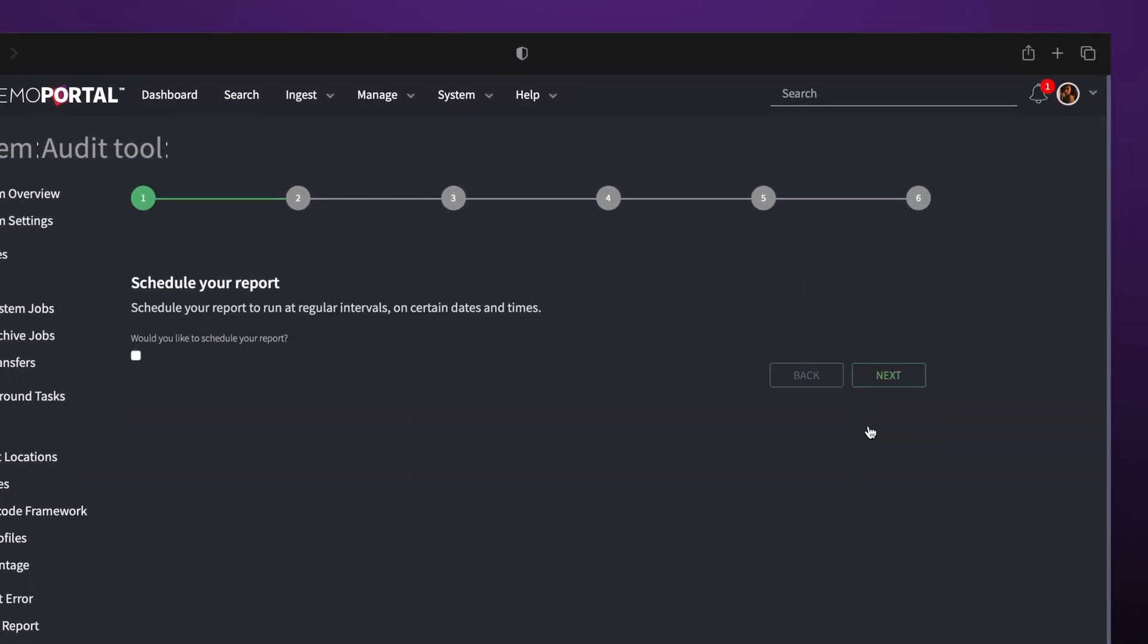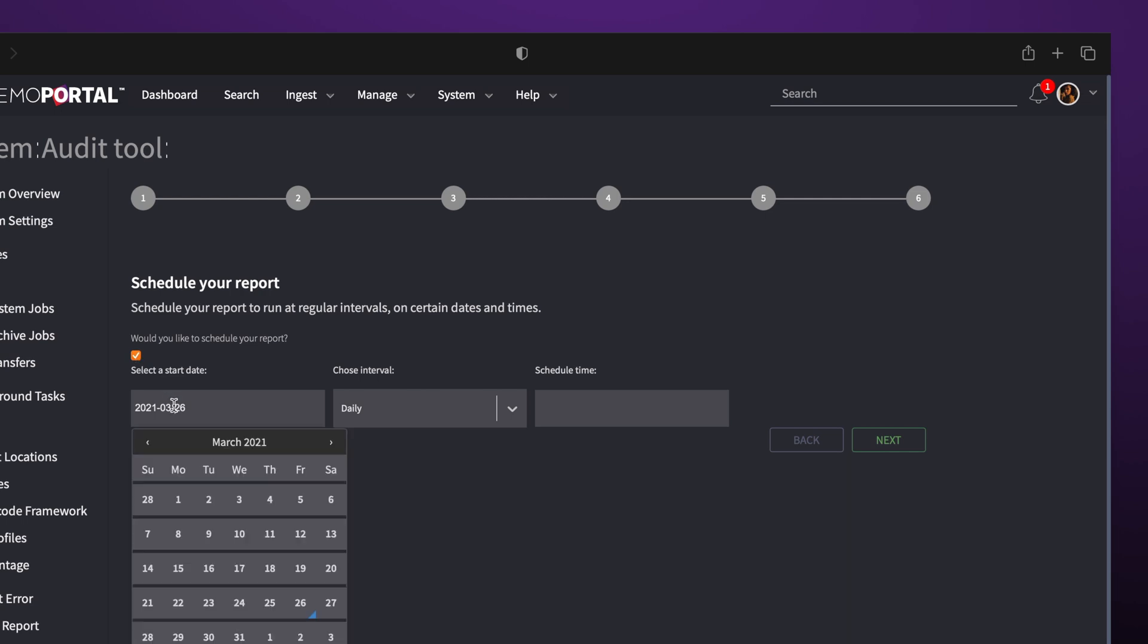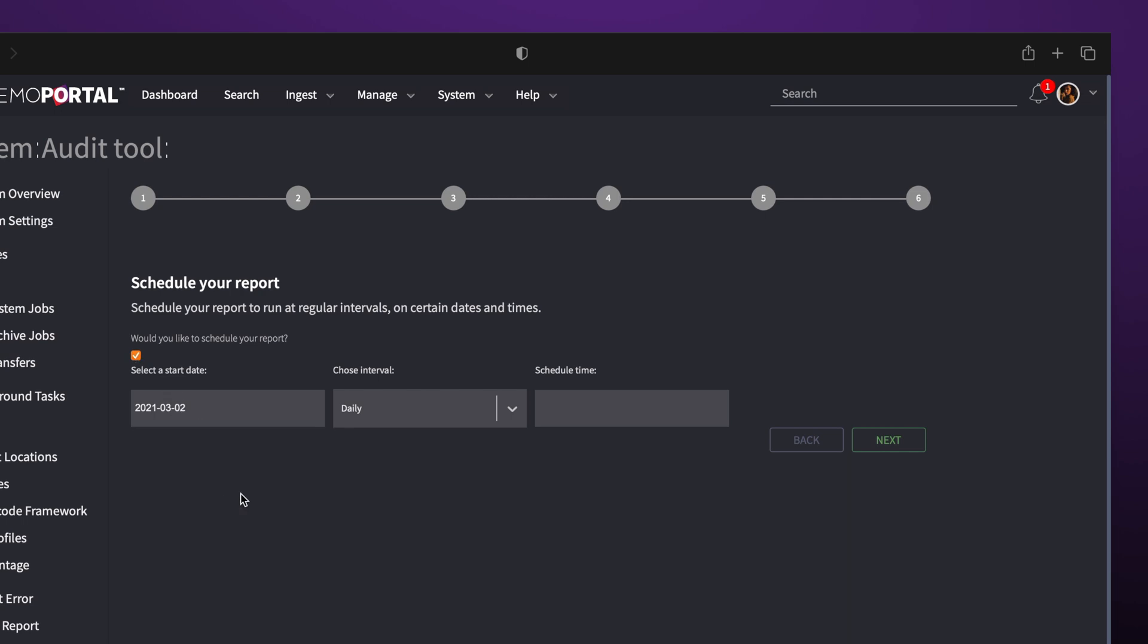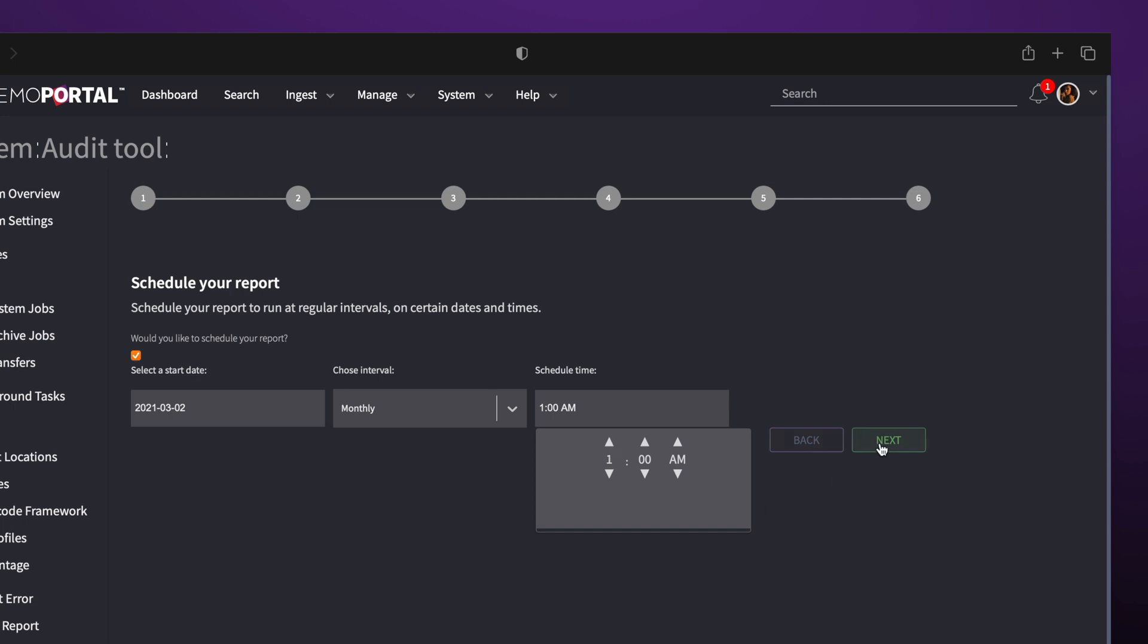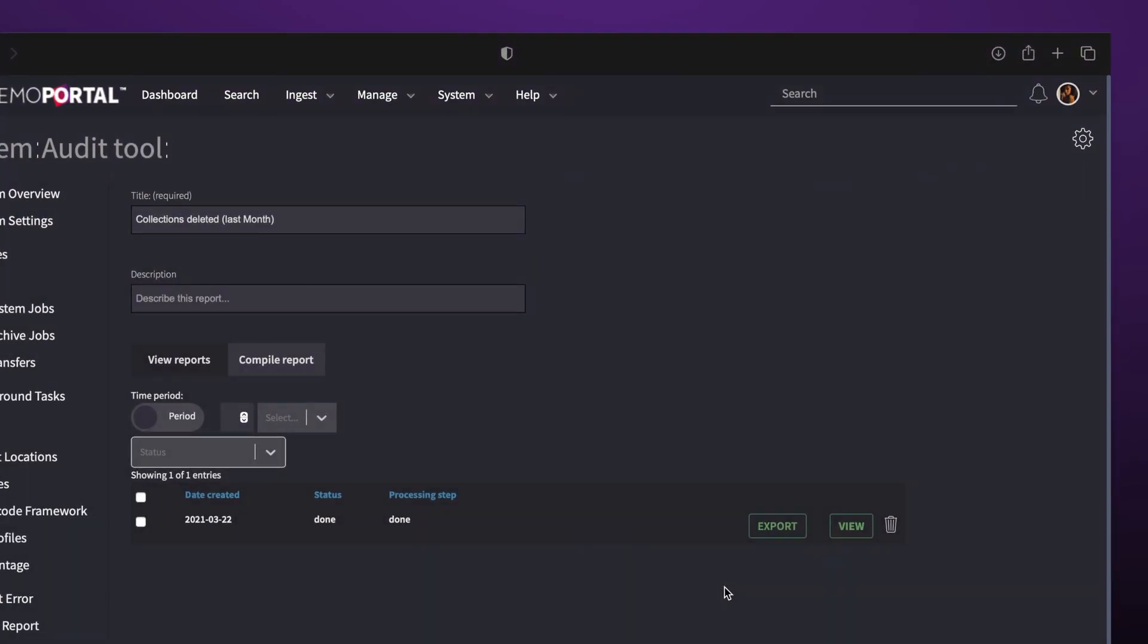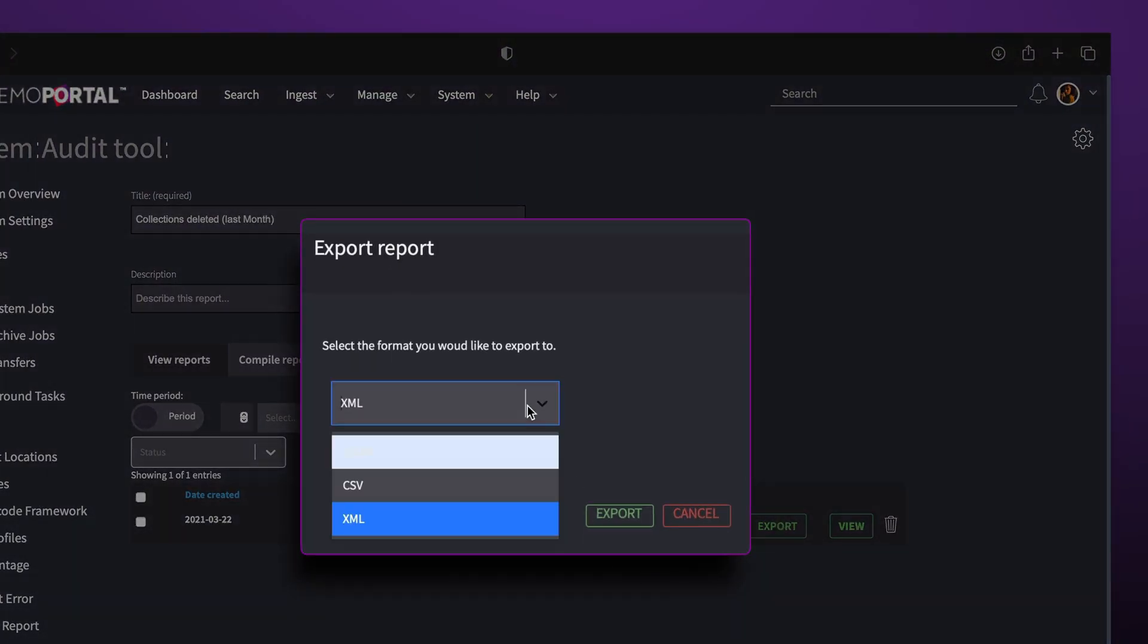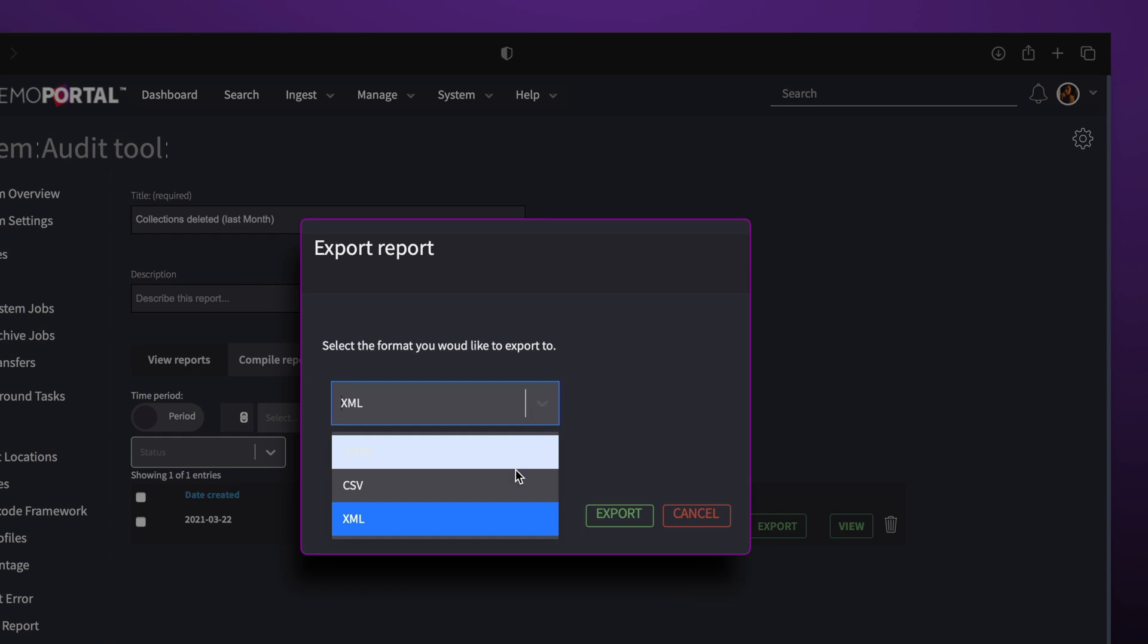You can schedule when to do an audit and set time intervals. Scheduled audits will show in your notifications and in an email that will bring you to the audit in Portal. From there, you can download it as a JSON, CSV, or XML file.